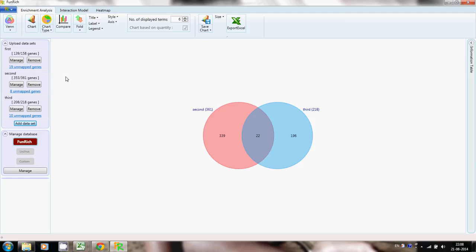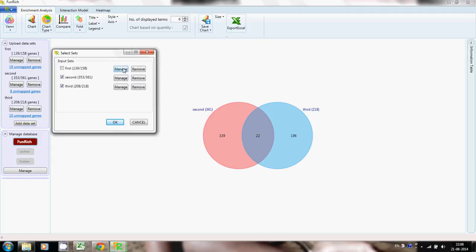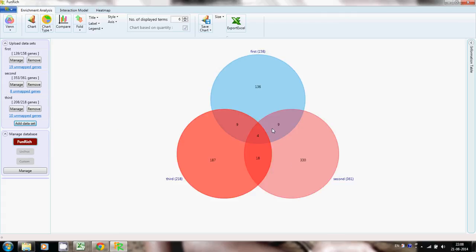If you want to add one more set, right-click, select the option, check it, and then click OK — now you have added one more set to the diagram. I'm also going to demonstrate how one can generate another form of Venn diagram between four data sets.